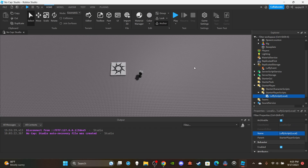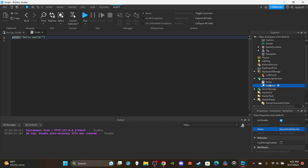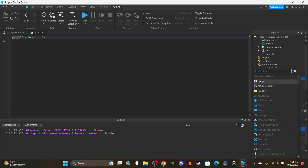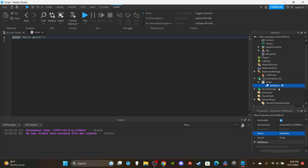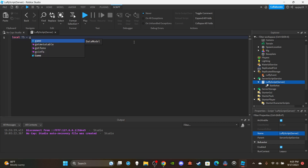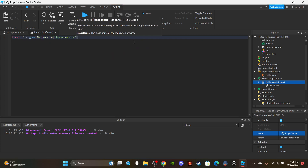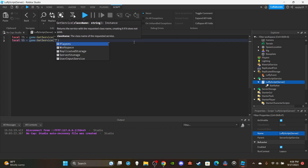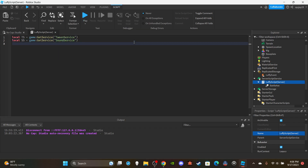Head over to ServerScriptService and insert a Script. You can put your animation inside the script — use the plus icon, click Animation, name it, put your animation ID, and place it inside the script. Name this script 'LuffyScript (Server)', then delete the print statement. Make a couple of variables: get the TweenService — `local ts = game:GetService('TweenService')` — then get the SoundService — `local ss = game:GetService('SoundService')`.